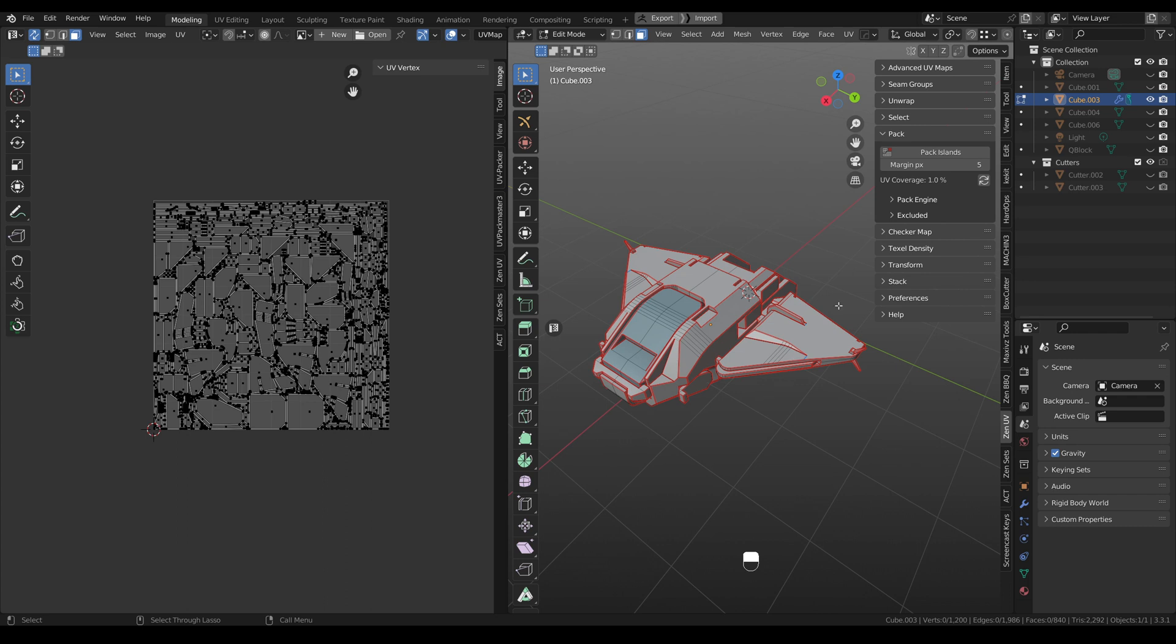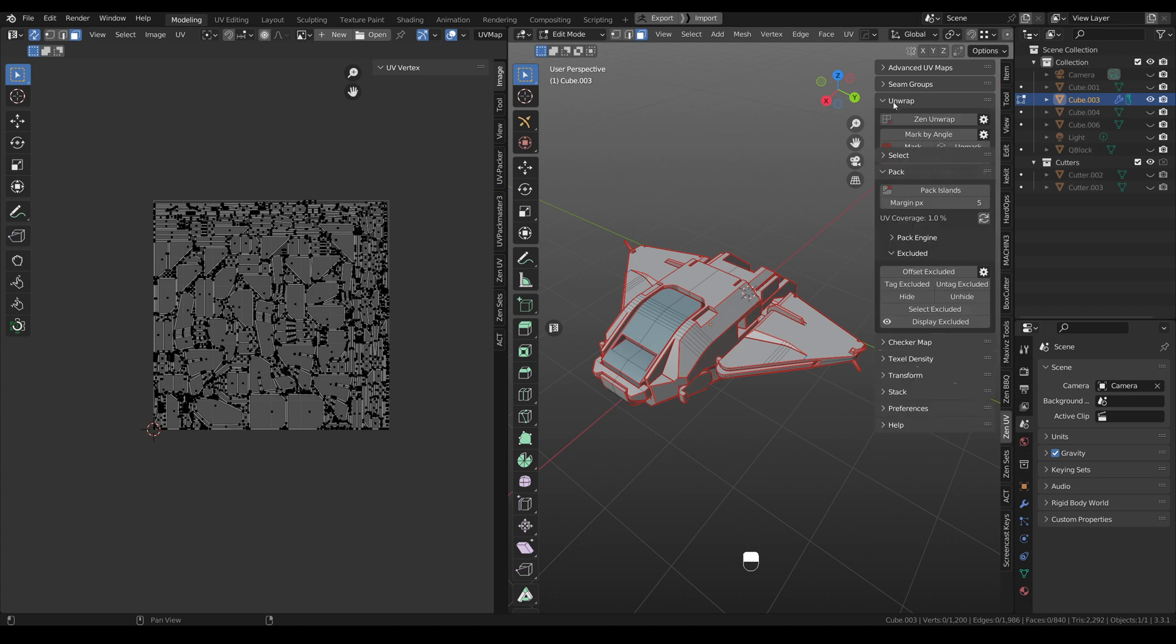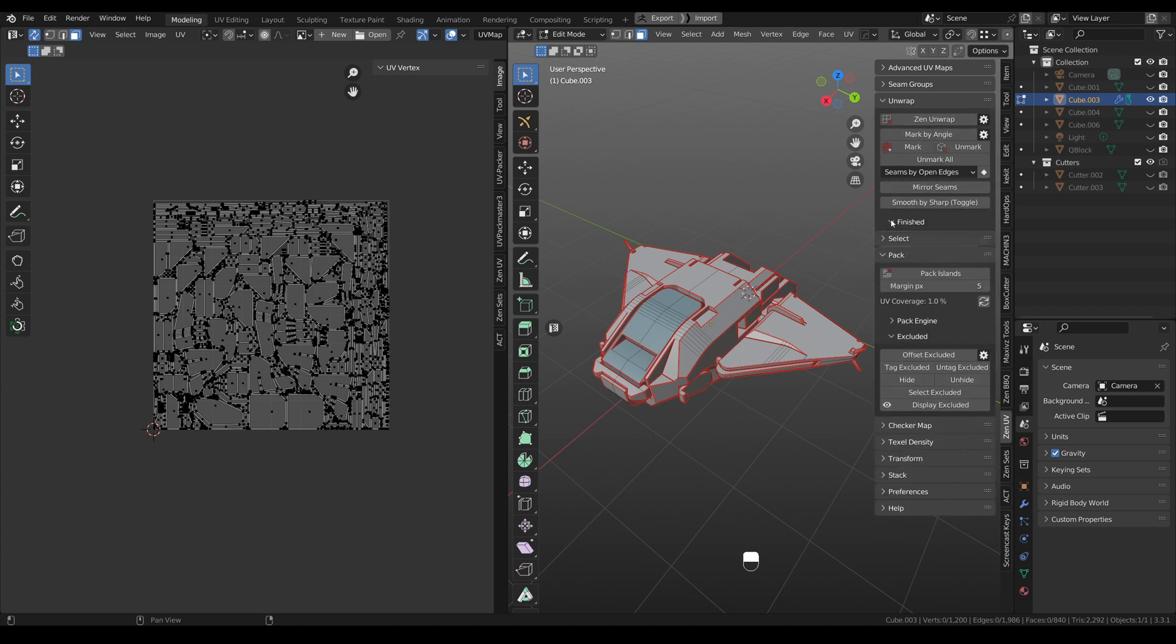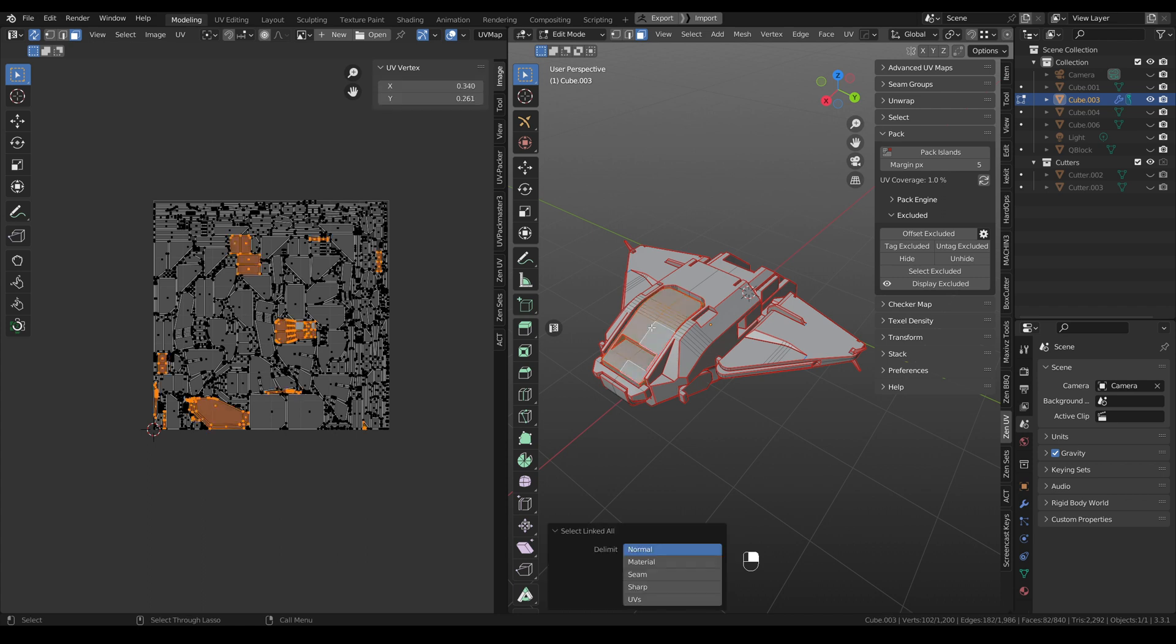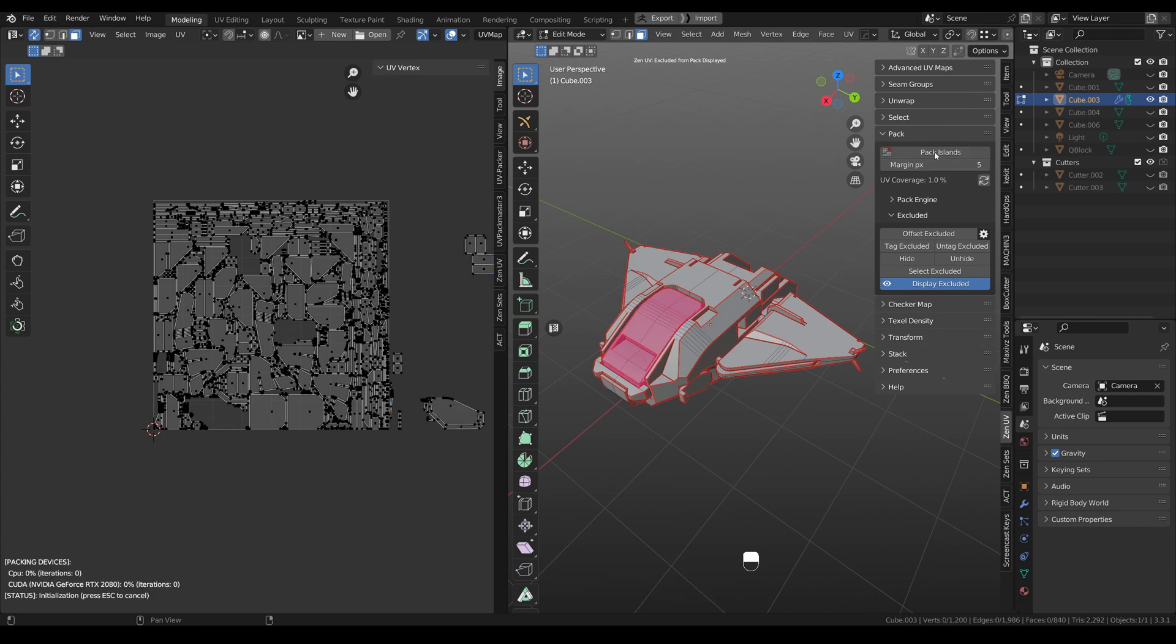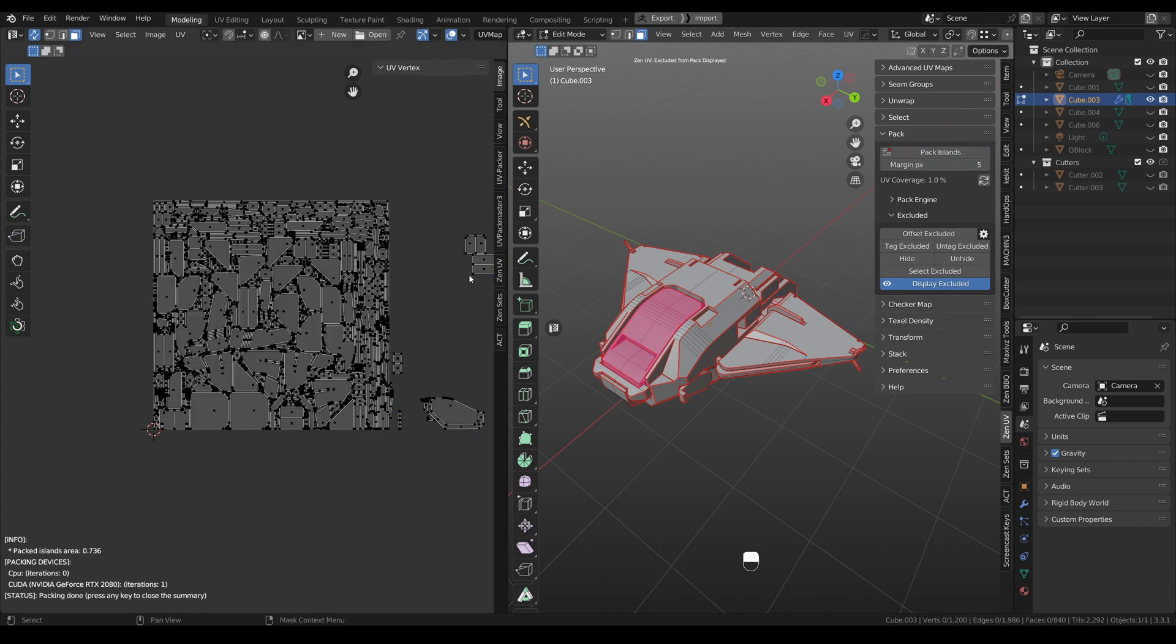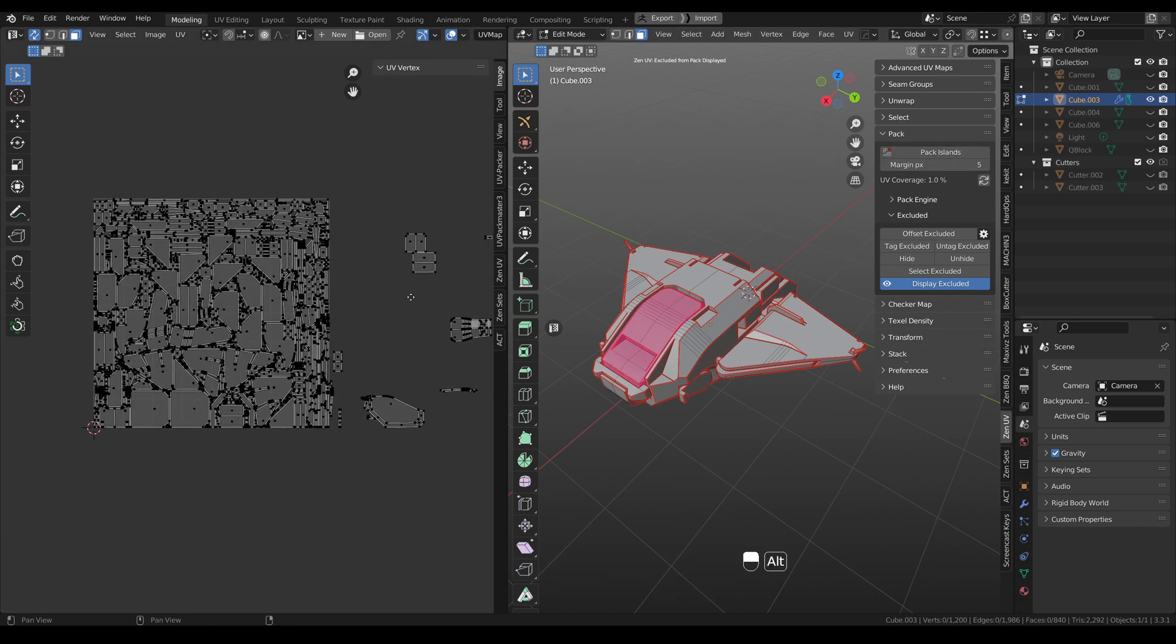If you want to exclude some islands from pack, you can use new excluded system. It's really close to the finish system, but it works in a different way. For example, I would like to exclude this glass from packing. What I need to do? I will tag it as excluded. We can display it. Also, we can offset it. And next time when you pack islands, you will see that they won't be packed at all.